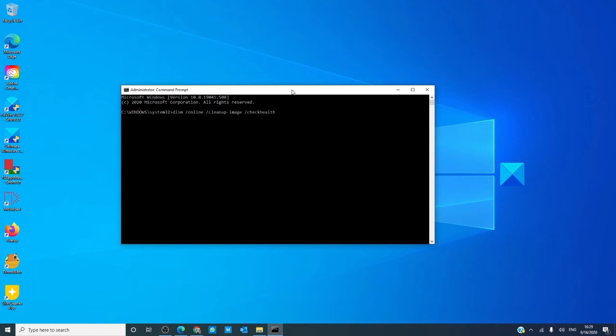Finally, there is: DISM, space, slash, online, space, slash, cleanup-image (one word), space, slash, restorehealth.